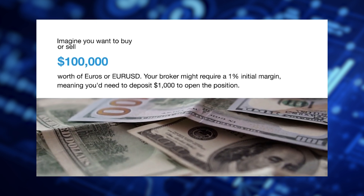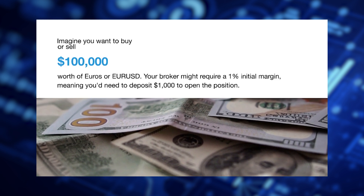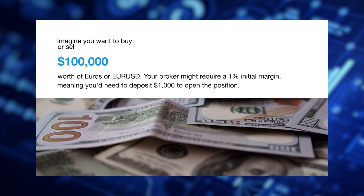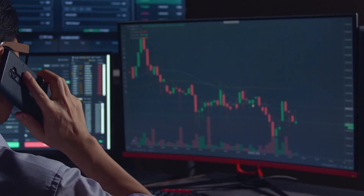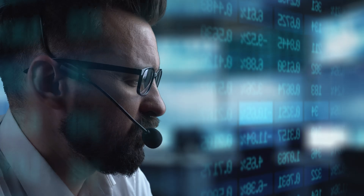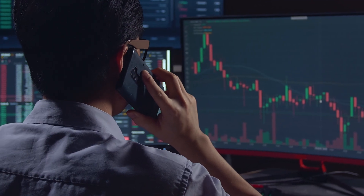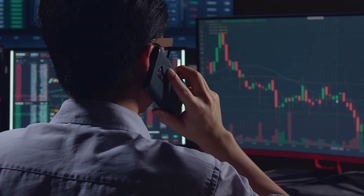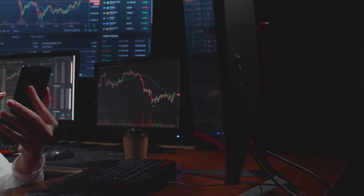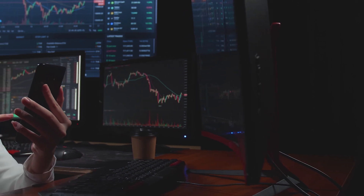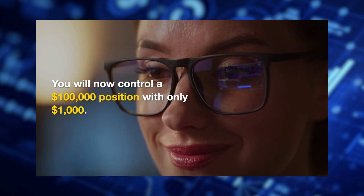Imagine you want to buy or sell $100,000 worth of Euros, or EURUSD. Your broker might require a 1% initial margin, meaning you'd need to deposit $1,000 to open the position. You will now control a $100,000 position with only $1,000.